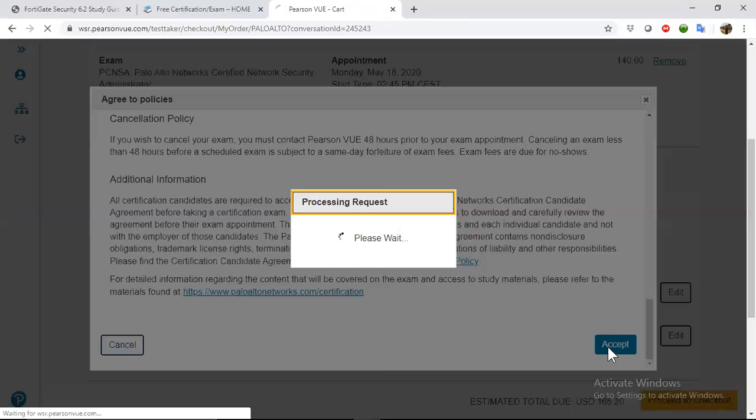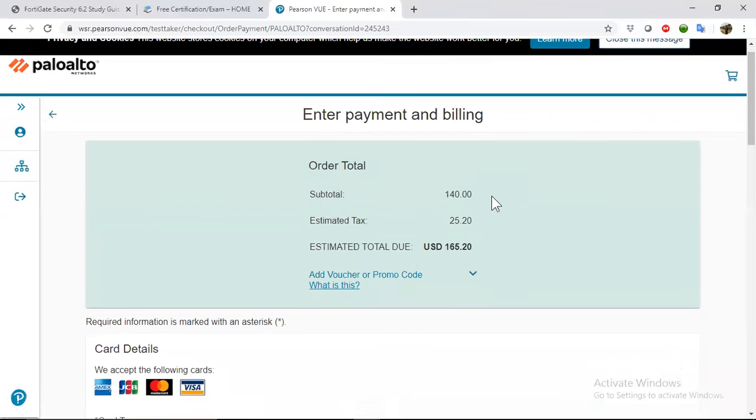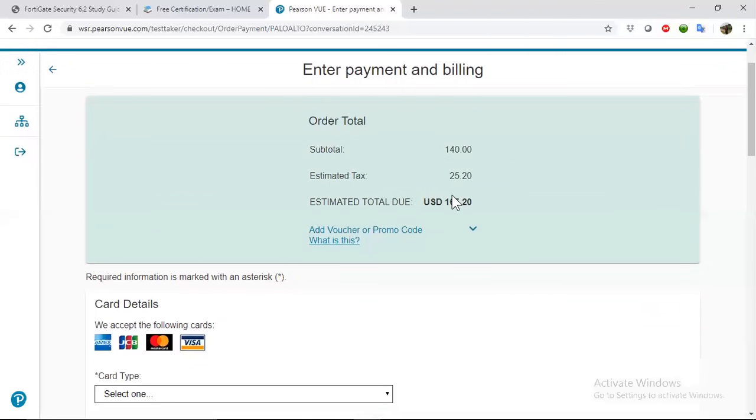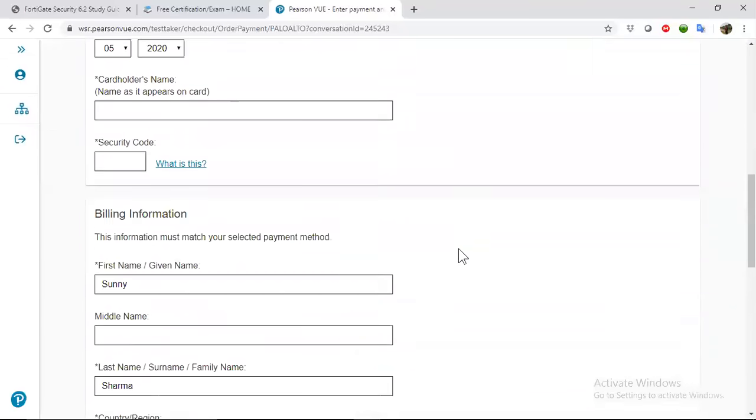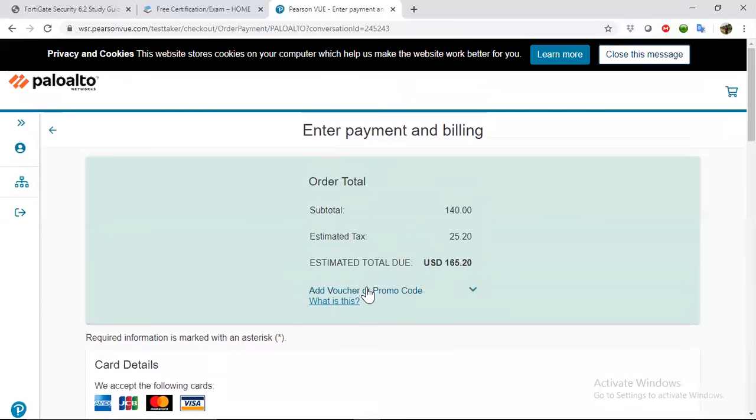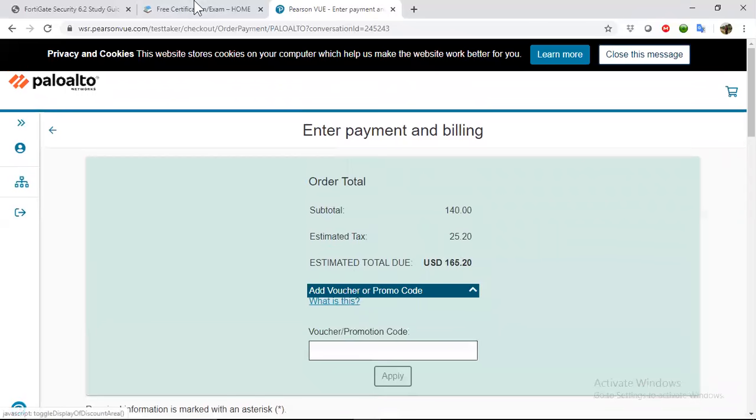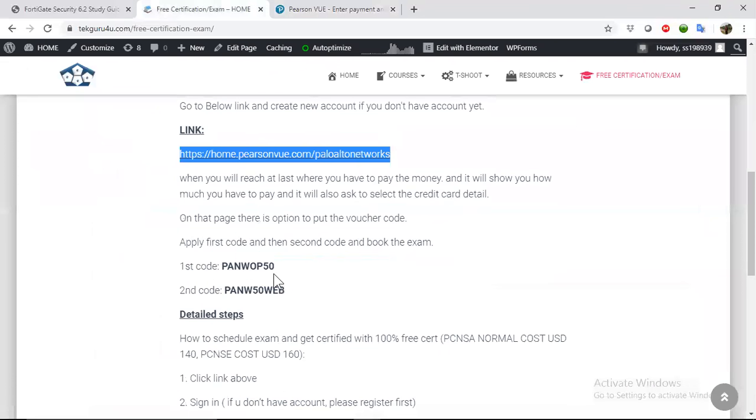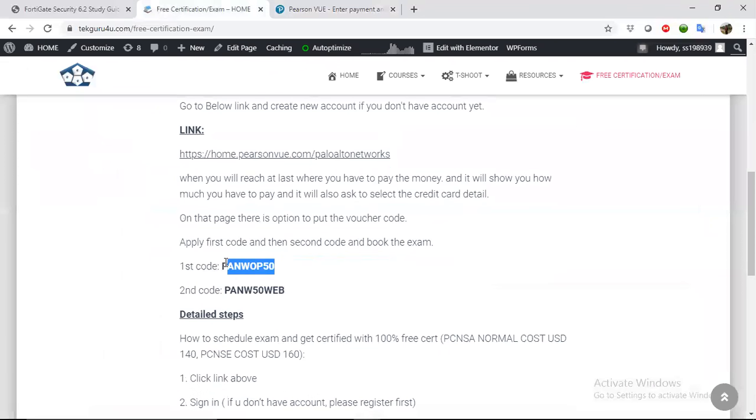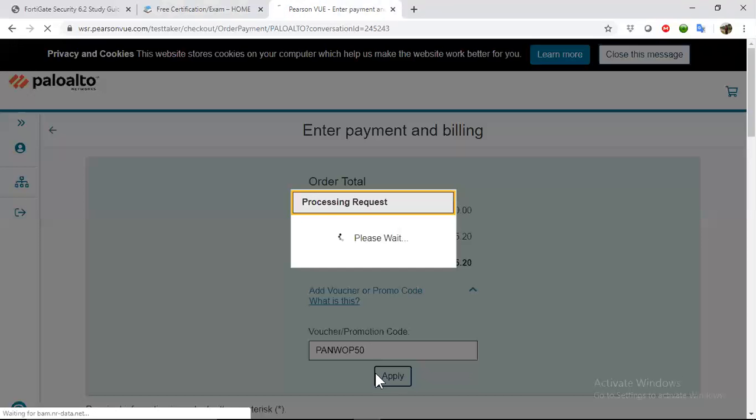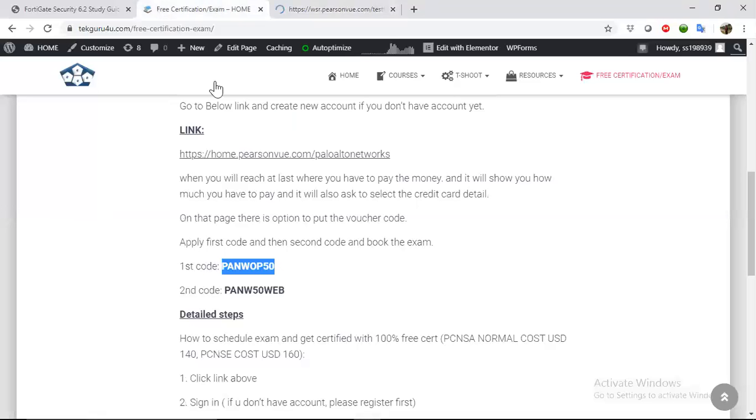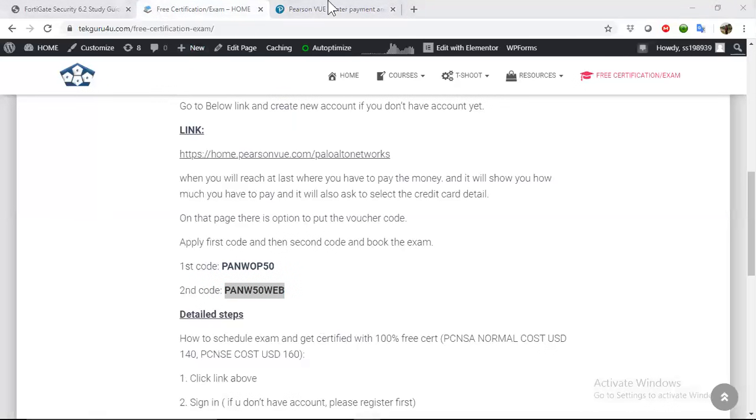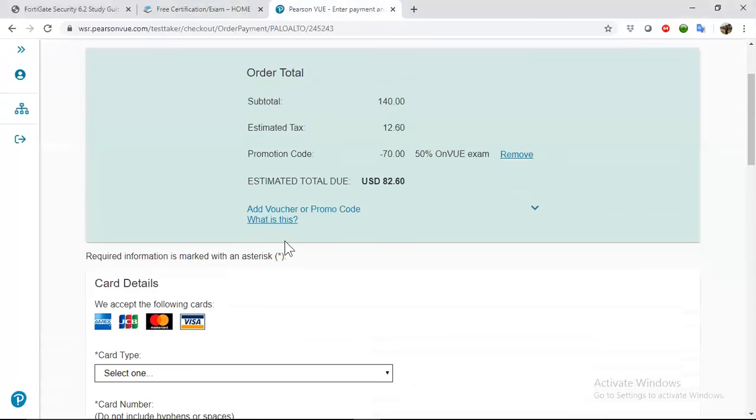Click on accept, and now you have this total 165. So what we can do here, we have option to apply for the voucher. Just click here and go to the voucher, and put your voucher here and apply.